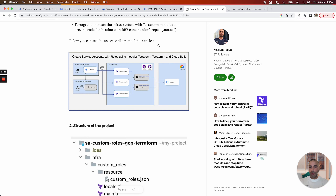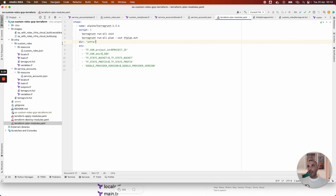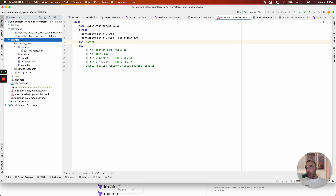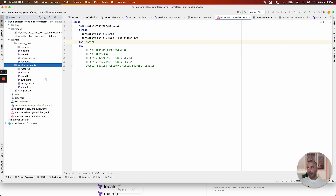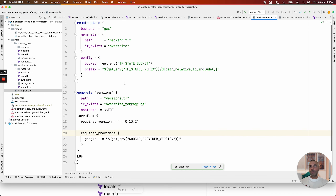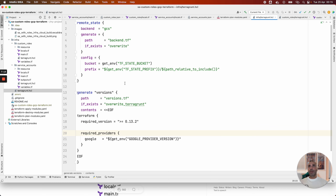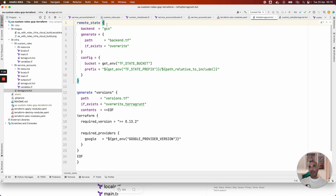I'm going to show the structure of the project in IntelliJ. I have this project called SA custom roles GCP Terraform. I have a root folder called Infra. My root folder contains two Terraform modules: one for custom roles and the other for service accounts. The infrastructure-as-code part is managed by Terragrunt. I have a first configuration file, a Terragrunt HCL file. This file centralizes some logic. For example, I chose to use Cloud Storage as the Terraform backend. With this code block and syntax, I can centralize the remote state logic. I have a backend TF file.